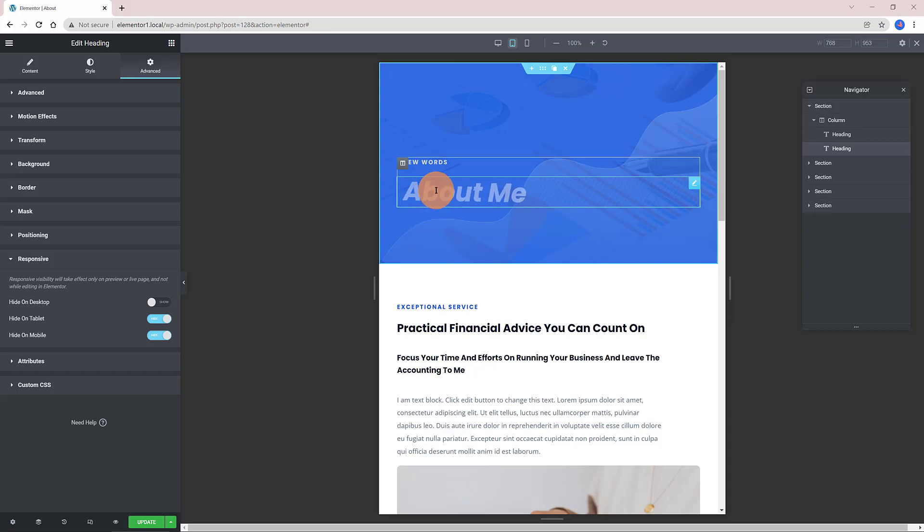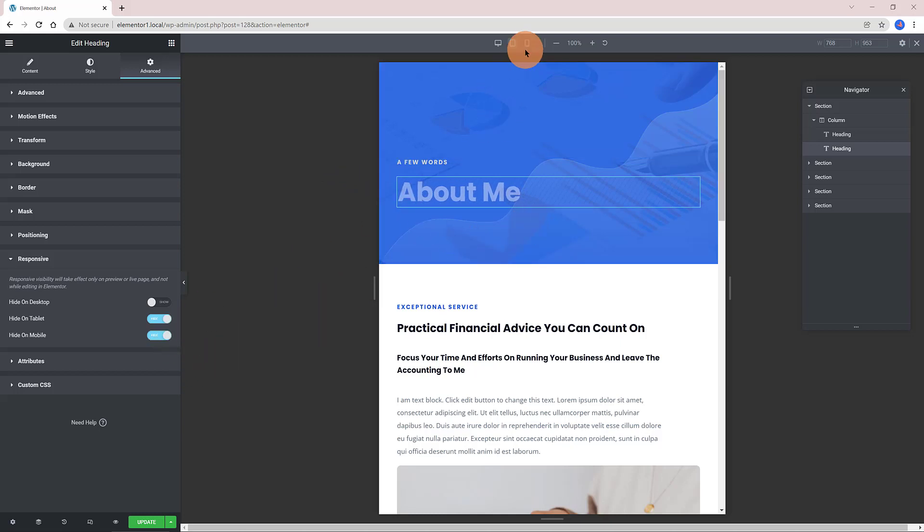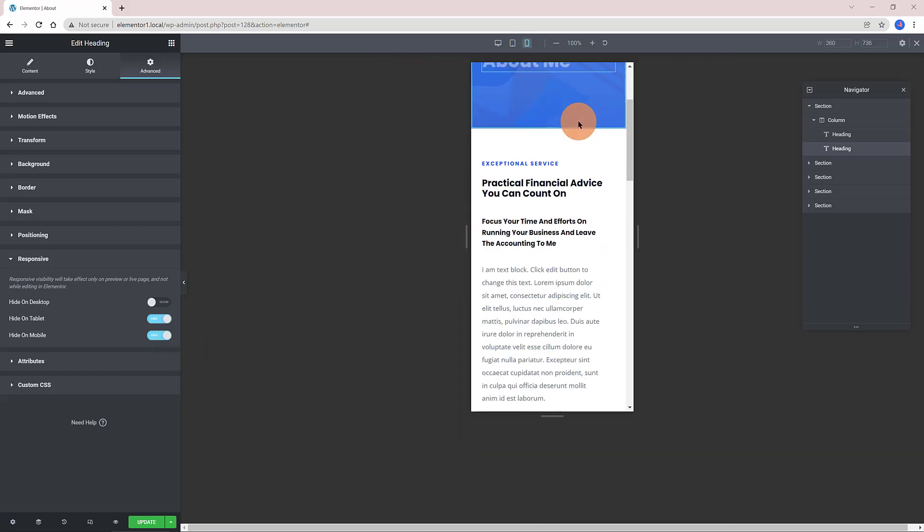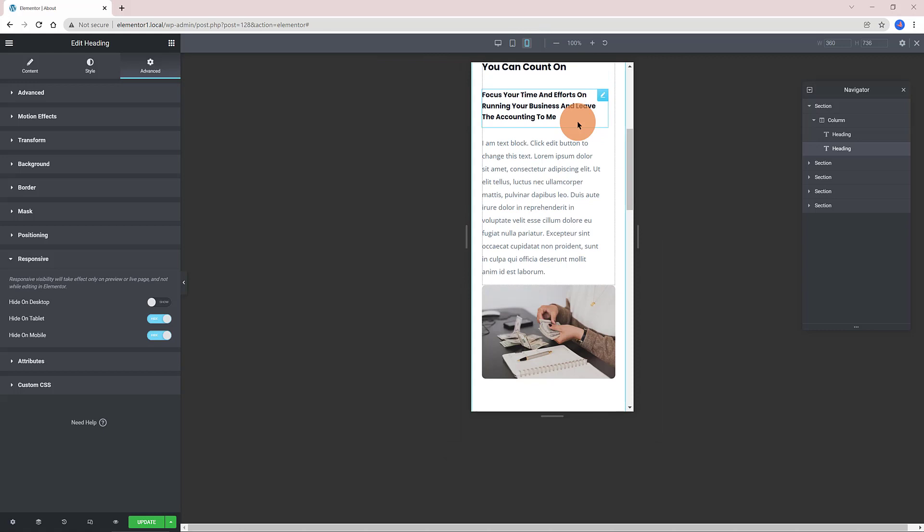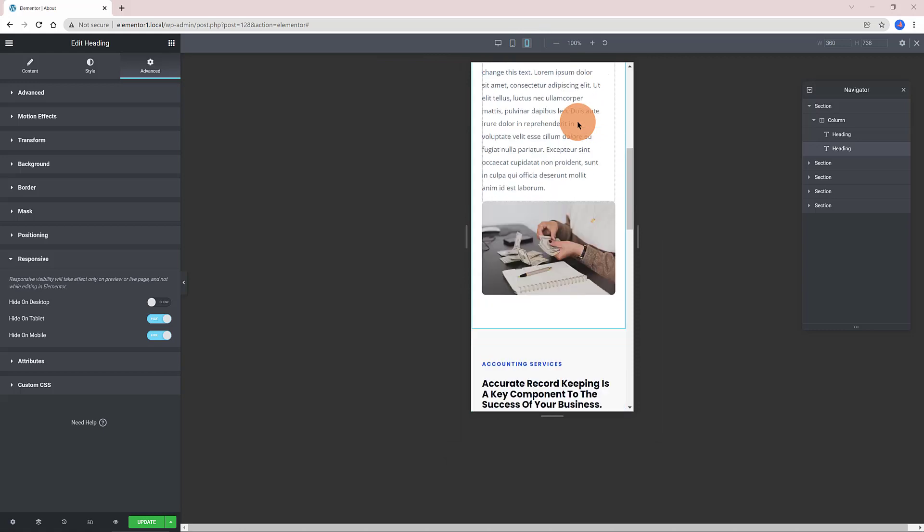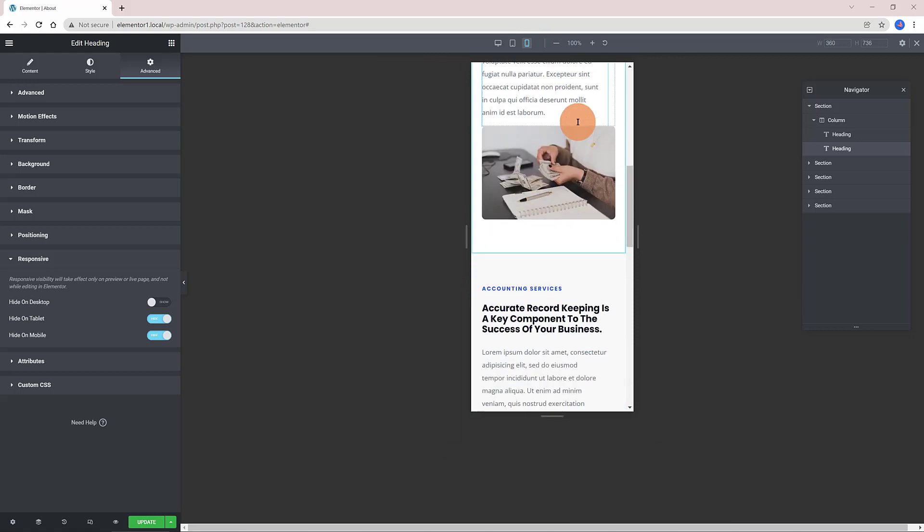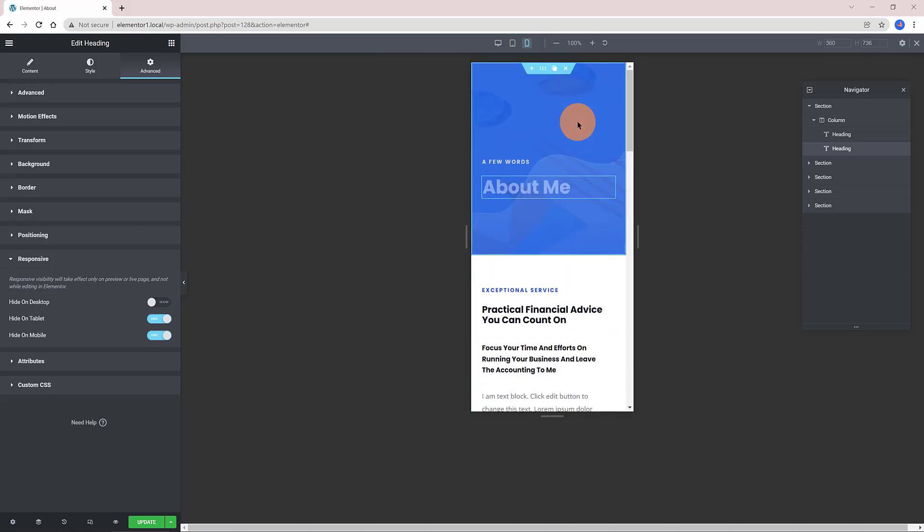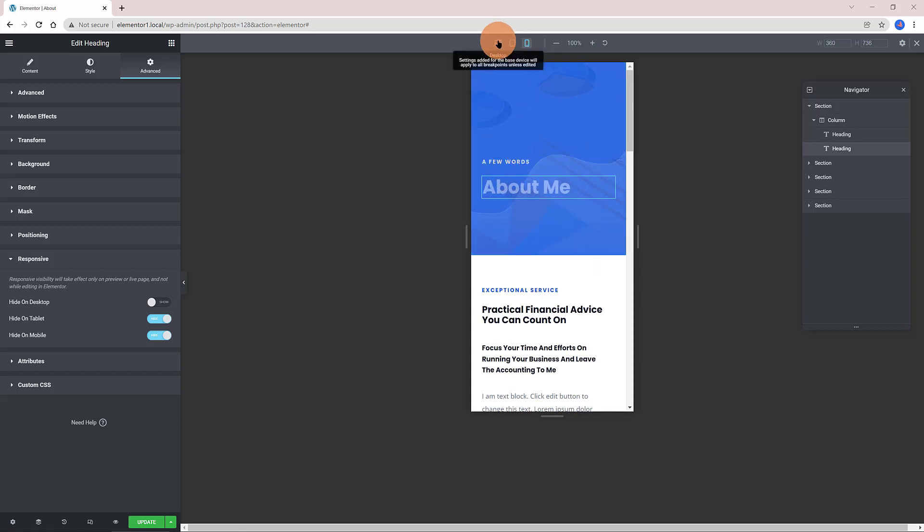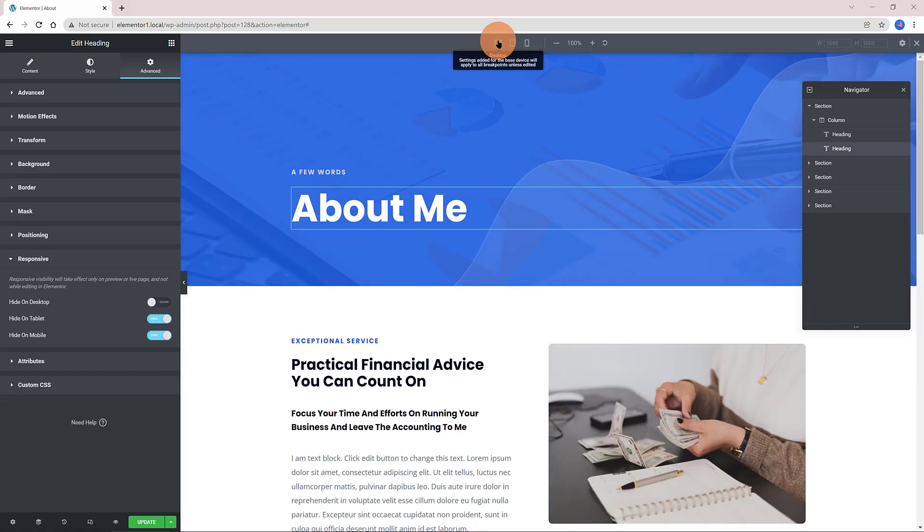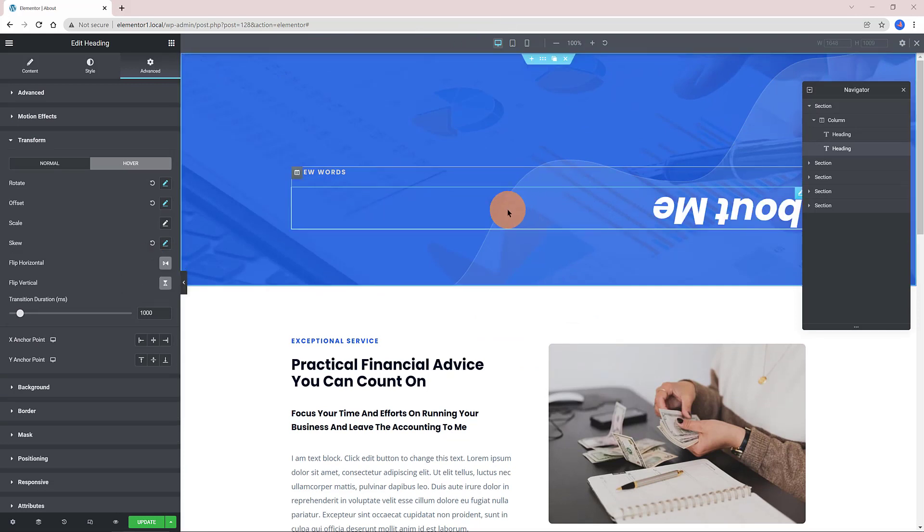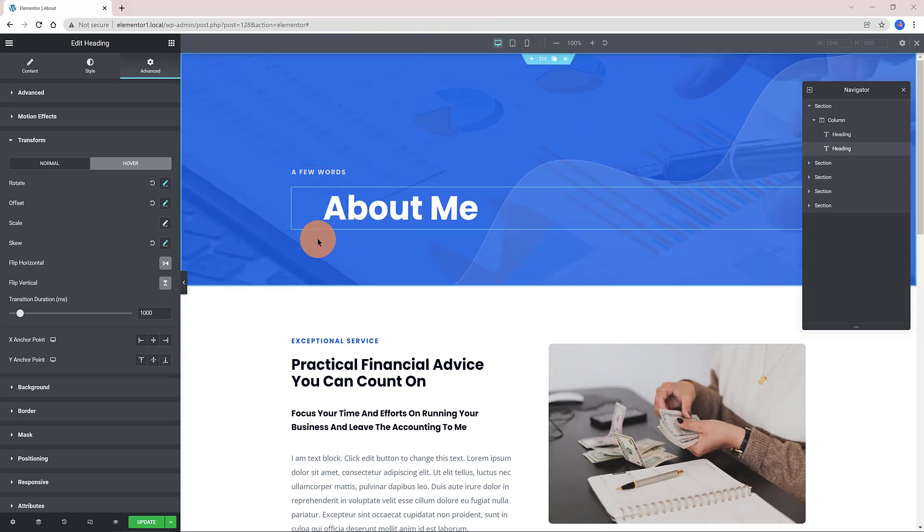The desktop settings here are applied to all website breakpoints. Tablets here are applied to 1024 screen size. And for mobile, 767 screen size. Let's try now to flip the horizontal and then the flip vertical. To disable, just click on this reset icon.